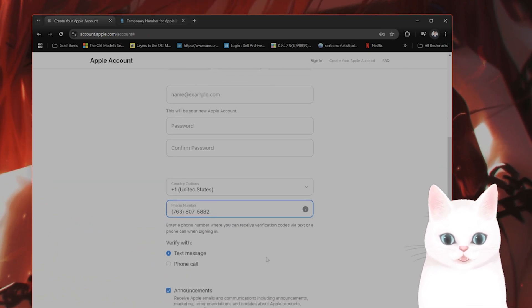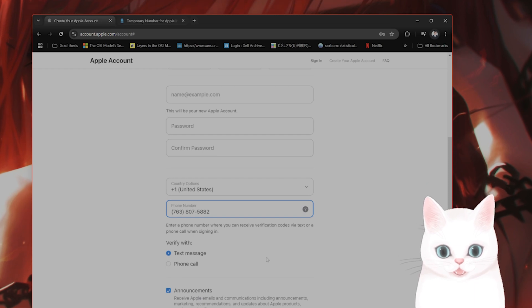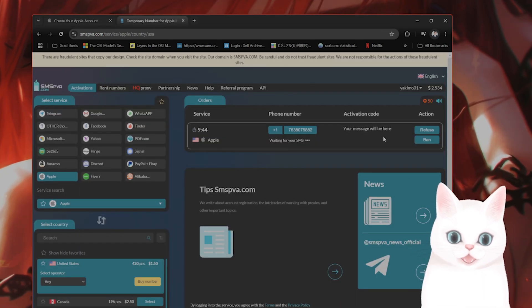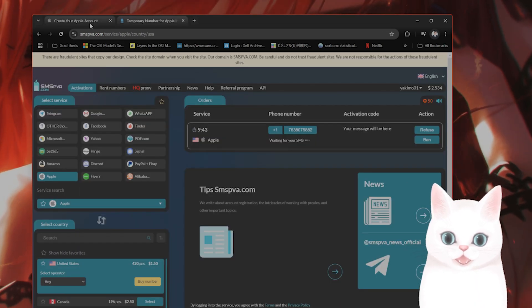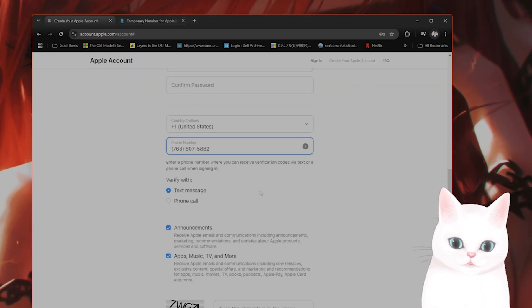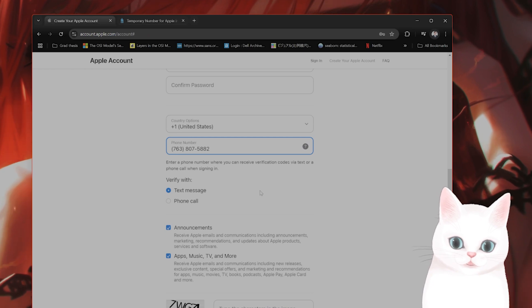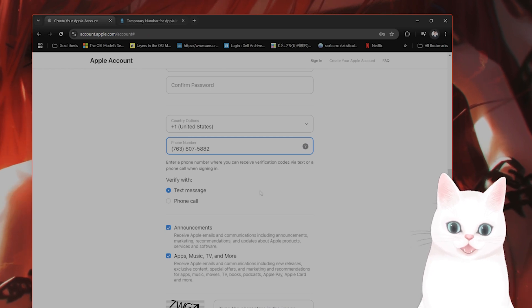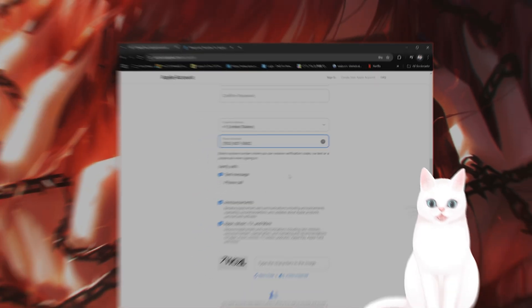They will send you a text. The text will come up here, and then you put the verification number in here, and that is it. That is how you create an account without a phone number.